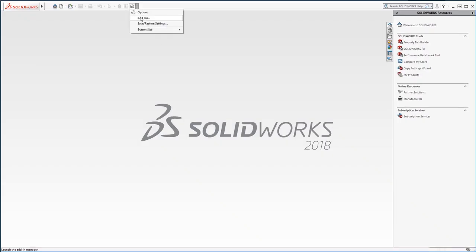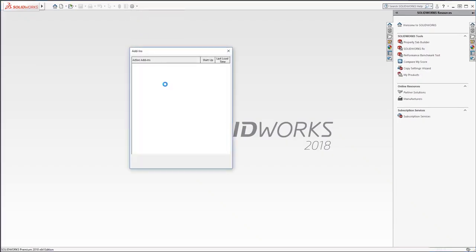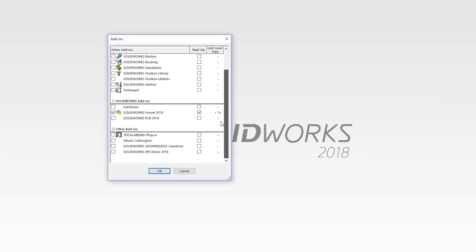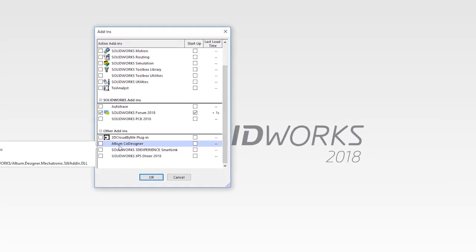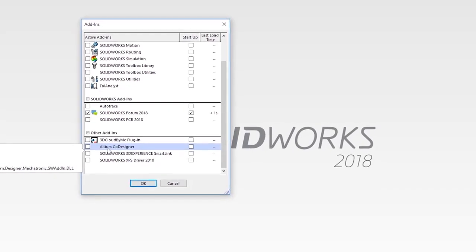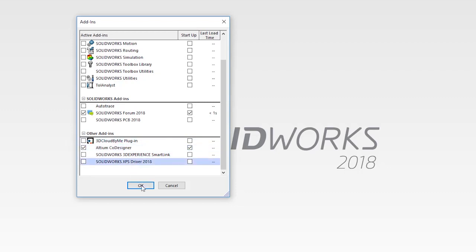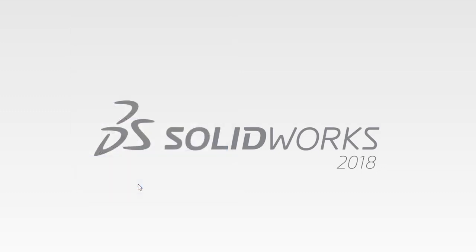I'll start SolidWorks and go into Preferences, Add-ins. In the list of the available add-ins, I see a new one called Altium Codesigner. We enable it and mark it as available after the application startup.